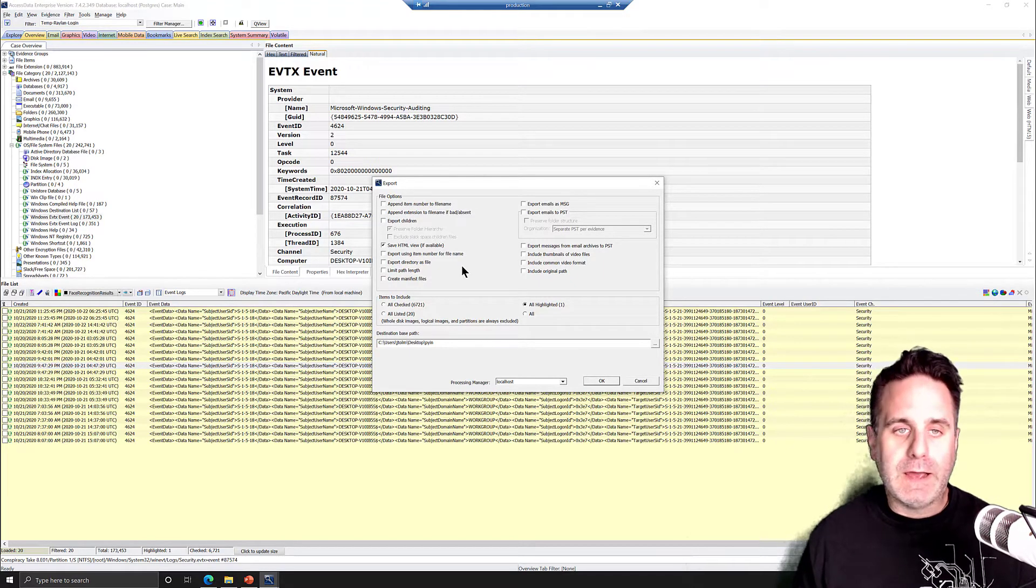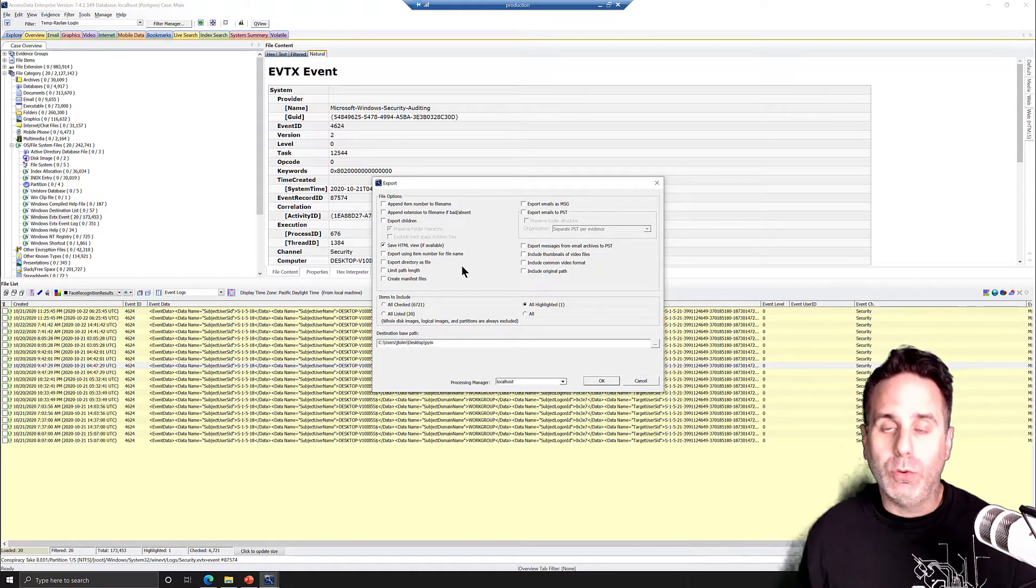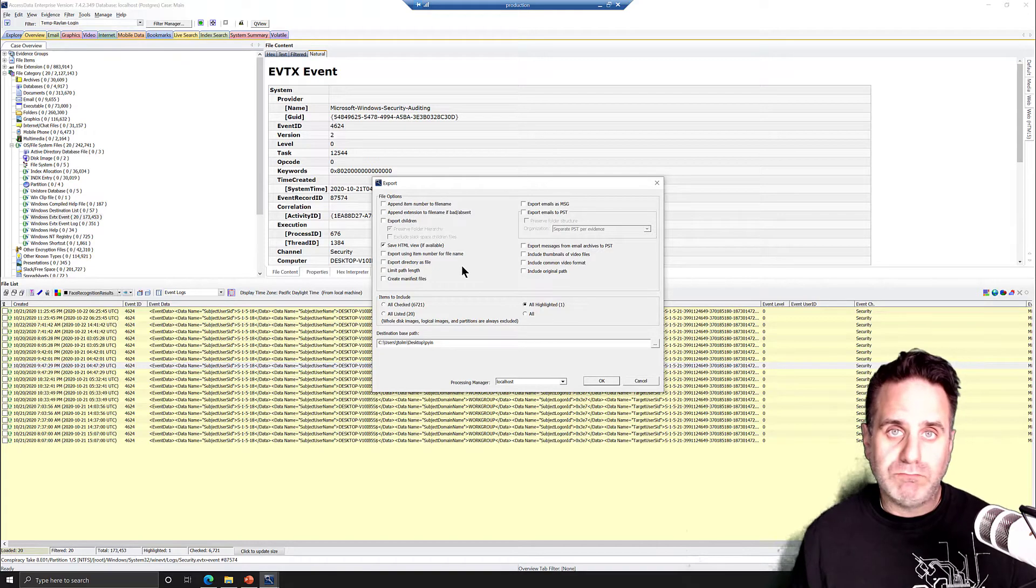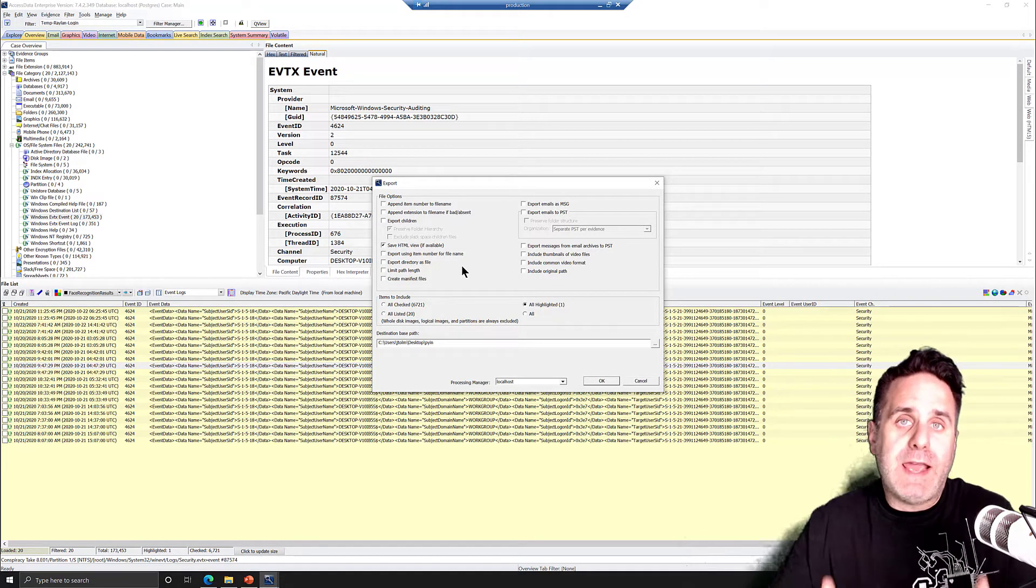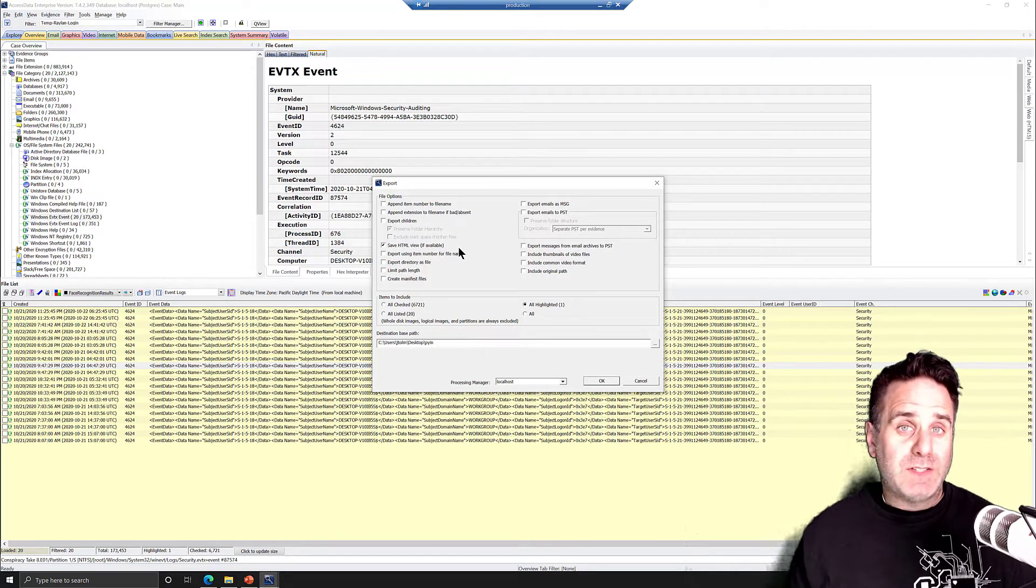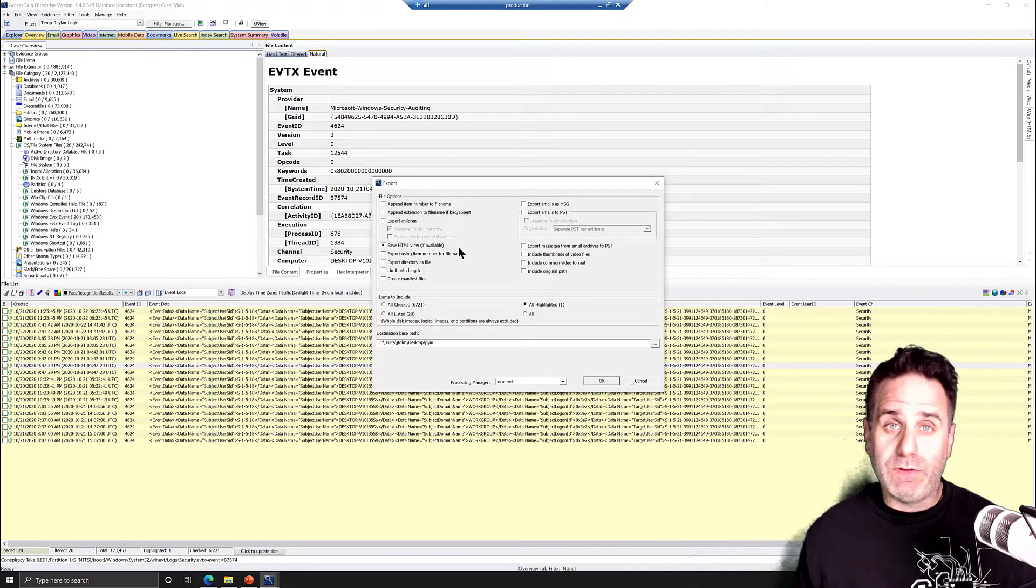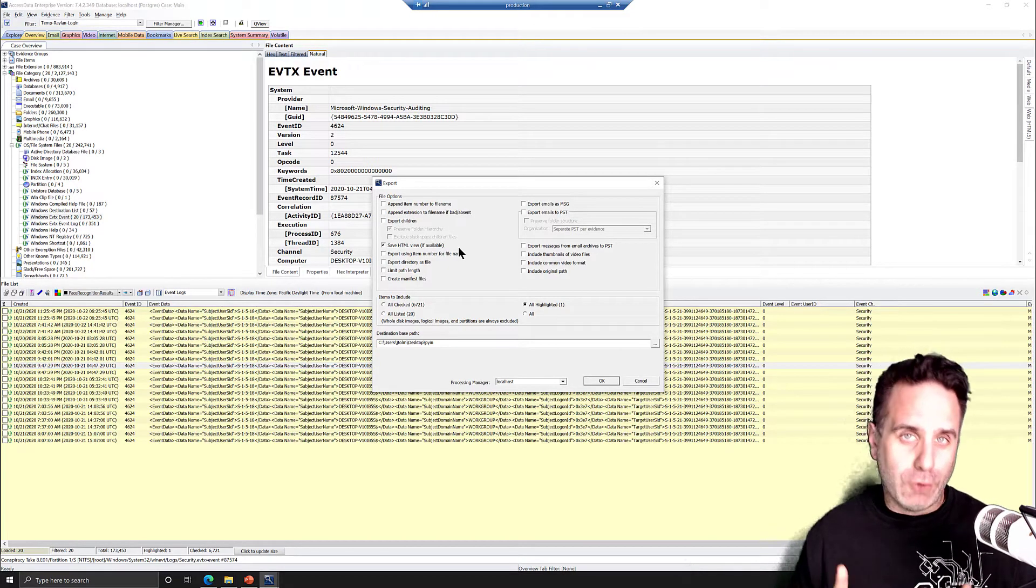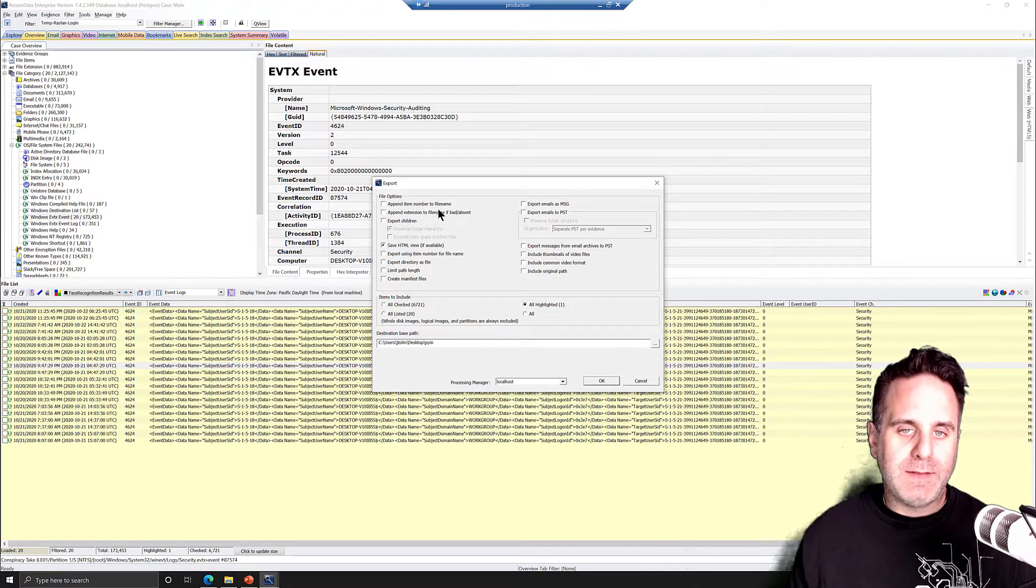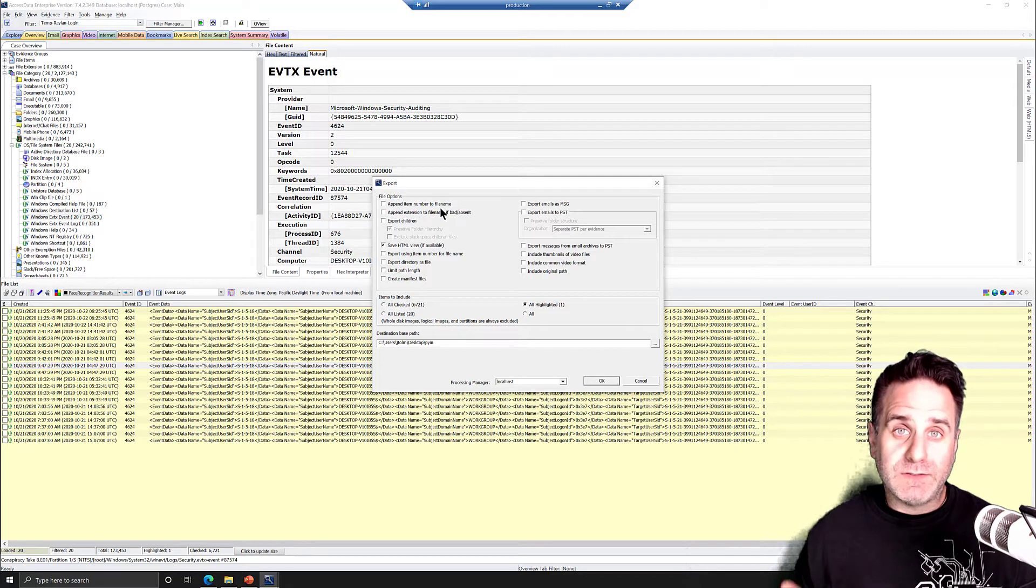And if you wanted to save this view here, we can save that HTML view if available. We select that. It's going to bring it out. Now, for these files, there is only the HTML view because these don't exist outside of the event log. FTK has brought them out. Depending on the type of files, how many files, and what the chances are that you're going to have to come back and review those files again or revisit them. And if you're not bookmarking them, you can also append the item number to the file name. Just be aware that the item number is case-specific.